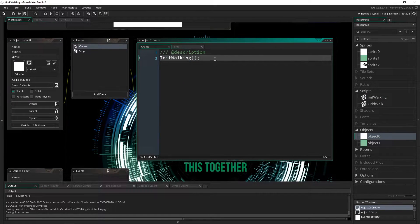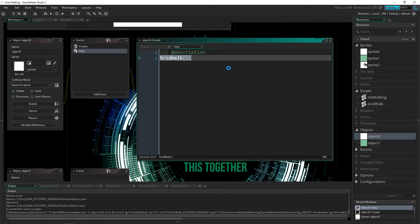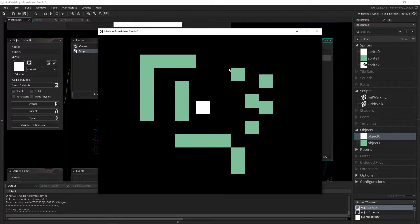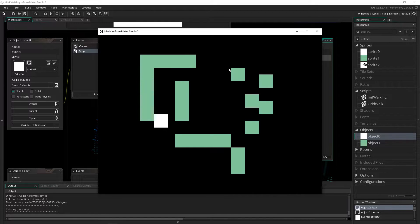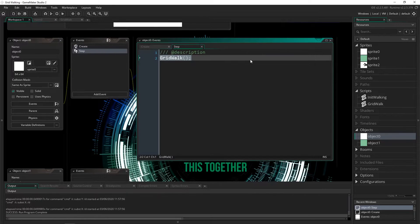In a create event you call the script init walking and in the step event you call grid walk, and then you have a fully functioning grid walk system. You can set the amount that you move on that grid — up to you. It's a perfectly smooth system that has collisions inside of it, allows you to set your own sprites for different directions, and you can modify it to fit the game that you are working on. So let's break this down really quickly to show you how I did it, how you might modify it, and how it works.